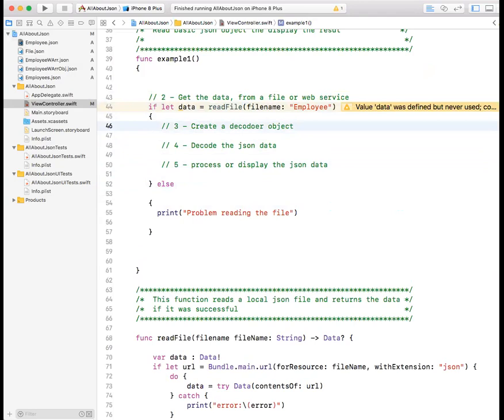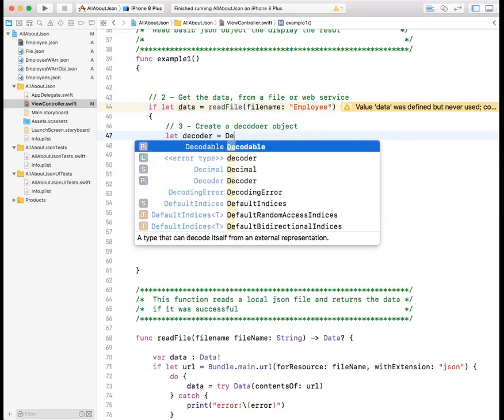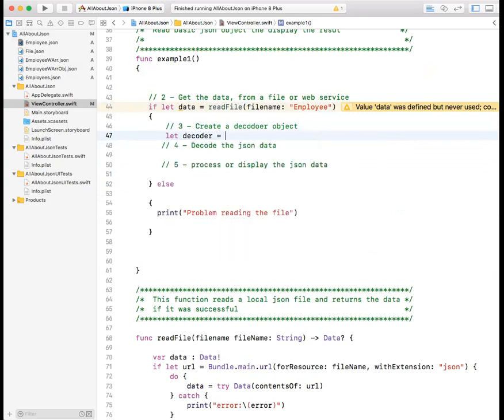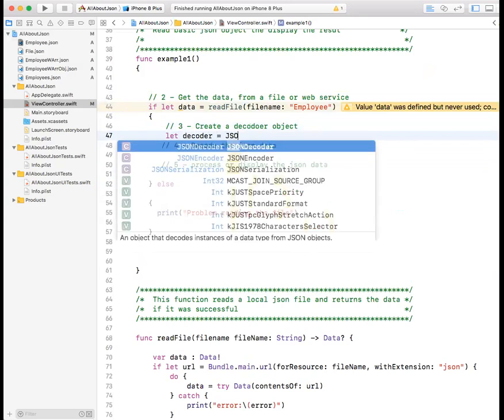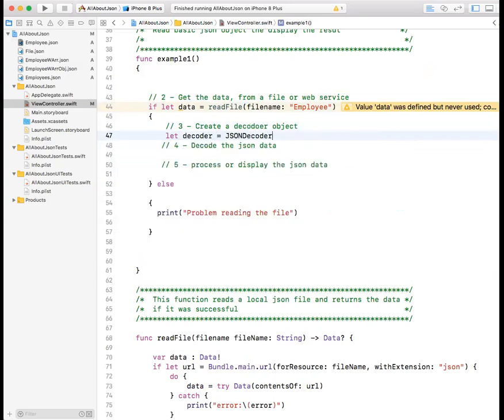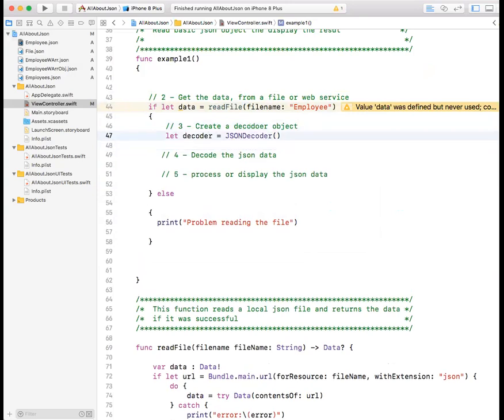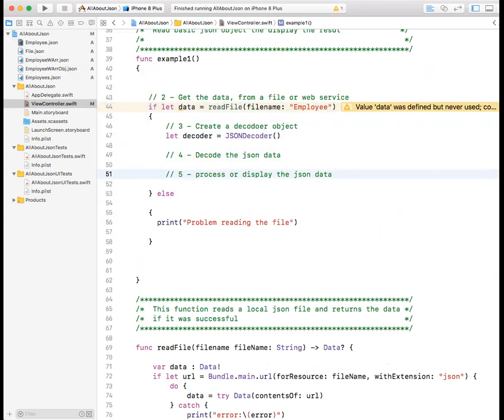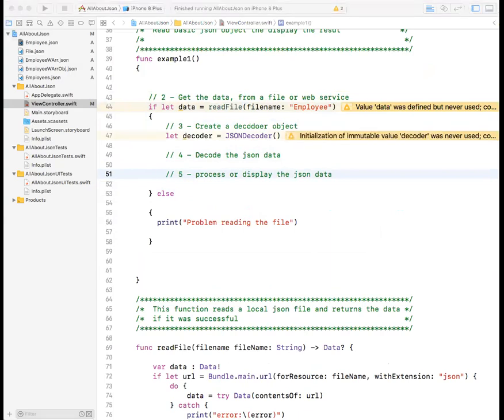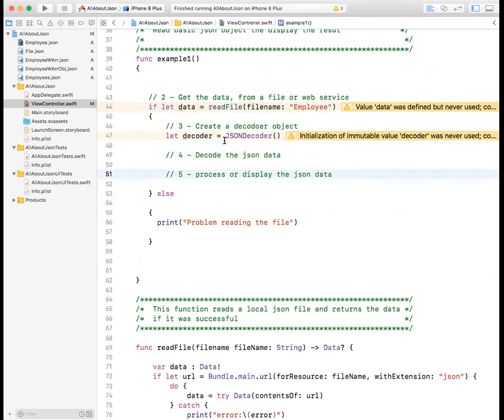First, we need to create a decoder object. How do you do that? You say let decoder equal JSONDecoder or JSONDecoder, right? JSONDecoder. So that is first step after third step, which is after you receive the decoder object. So the first thing is that we create the object, the decoder, this is the class that takes the data and converts it into JSON.